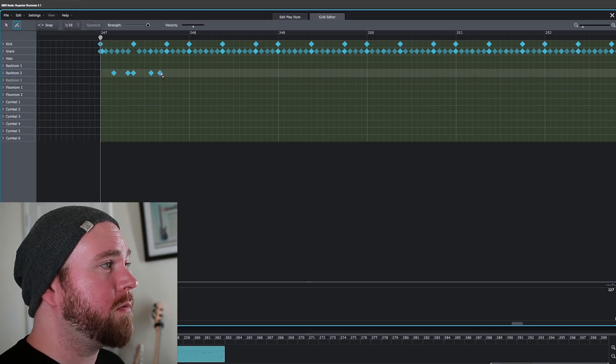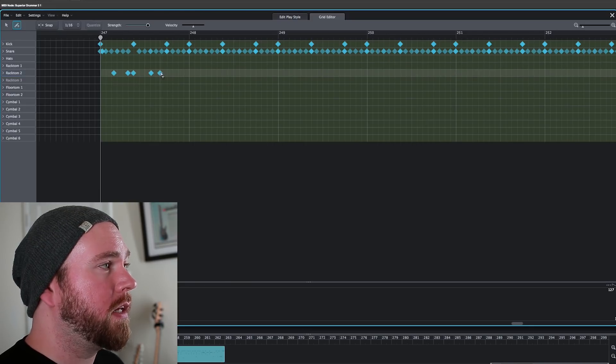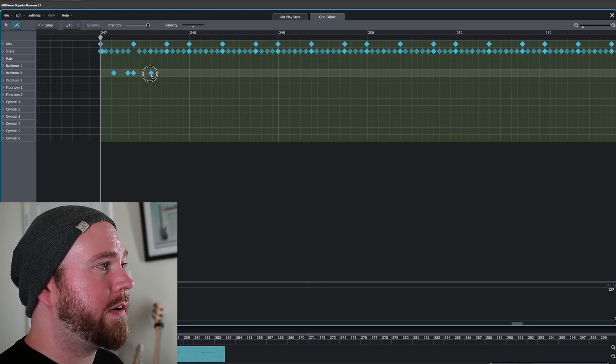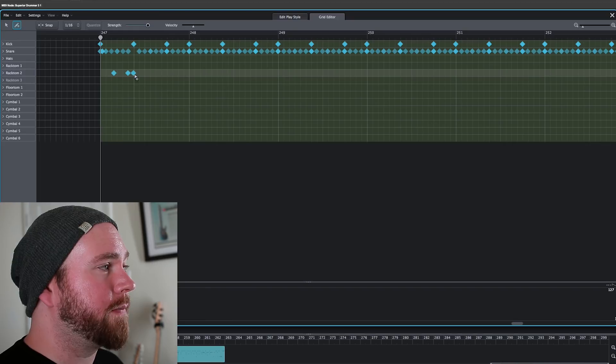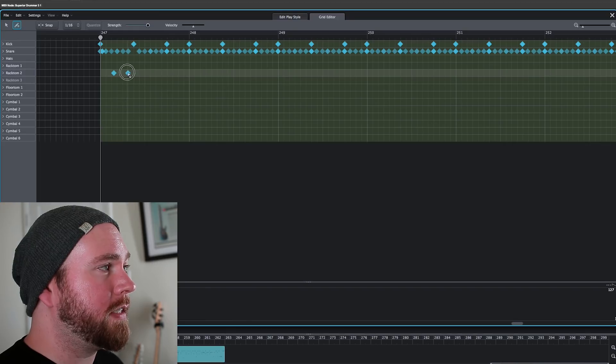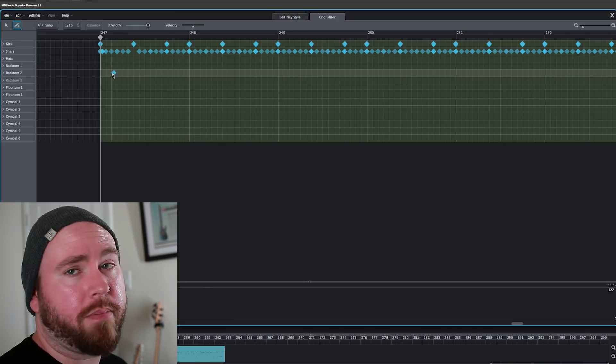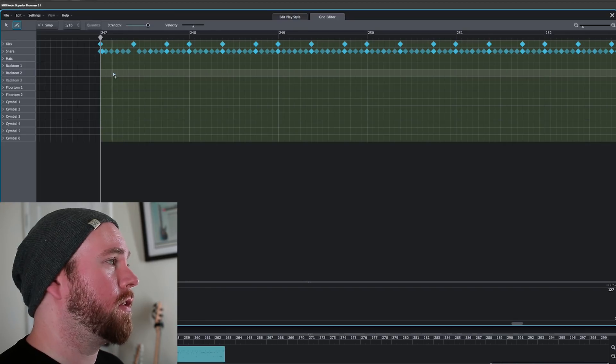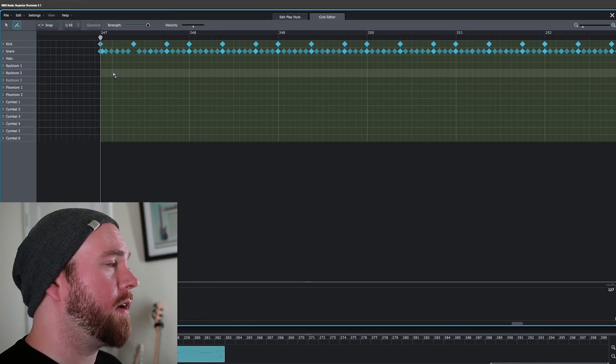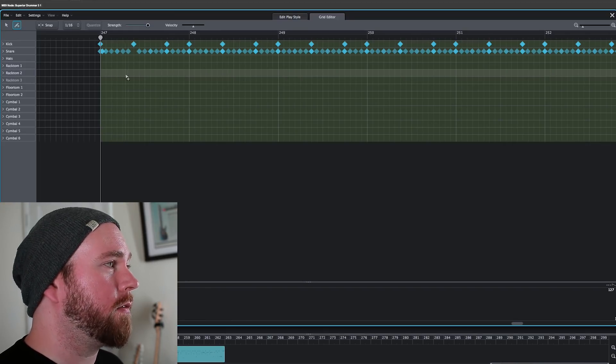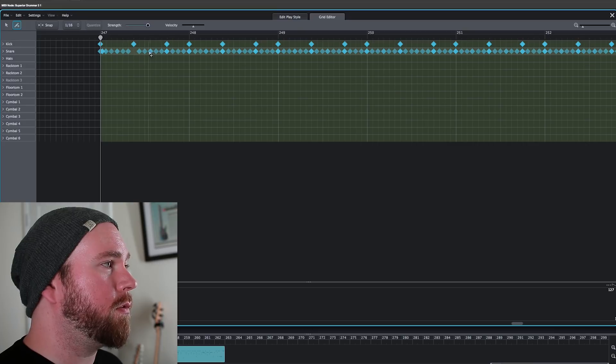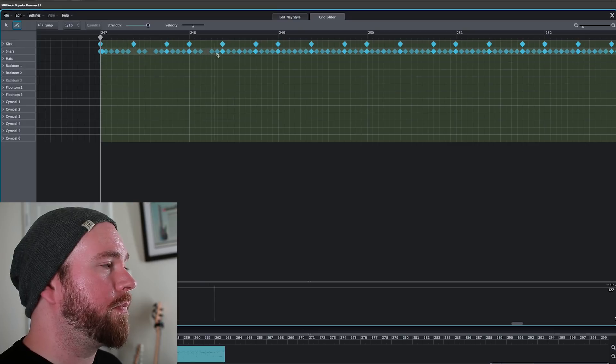And if you hold down the alt button with the pencil tool, it flips it around and then it's an eraser. And then you can delete the crap out of those notes that you just added. Or any notes really.